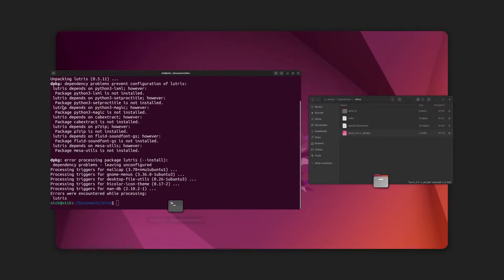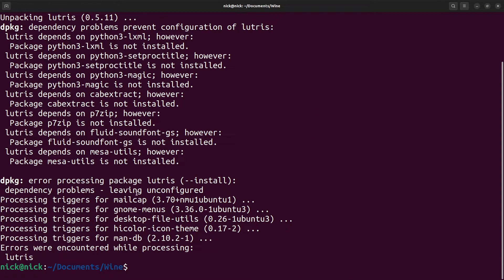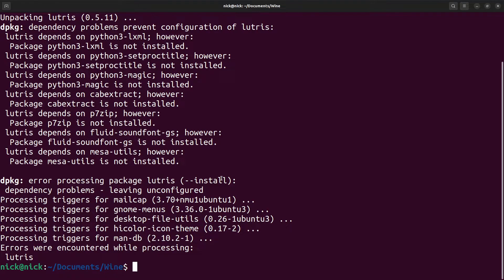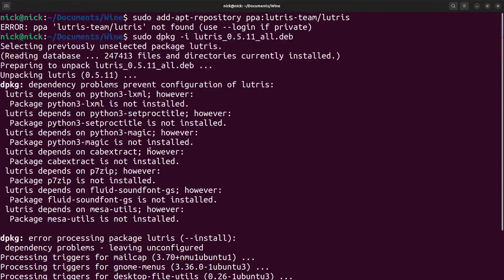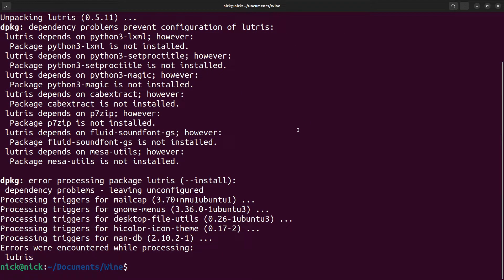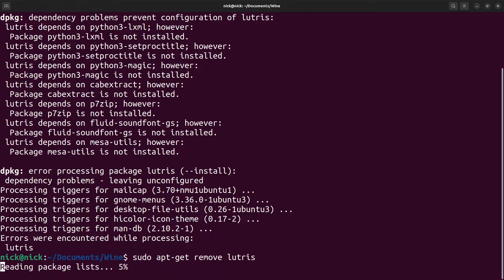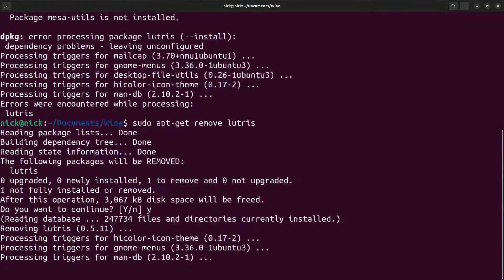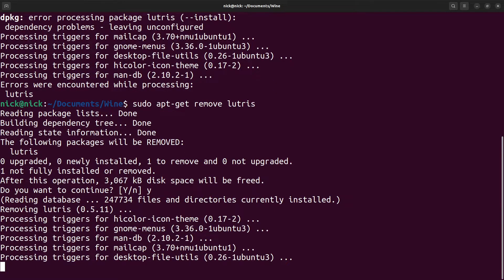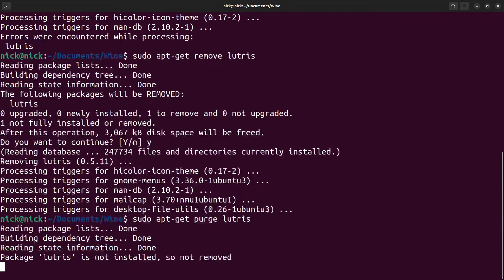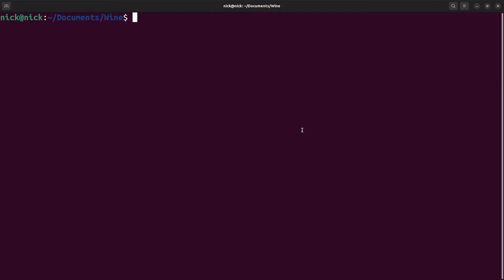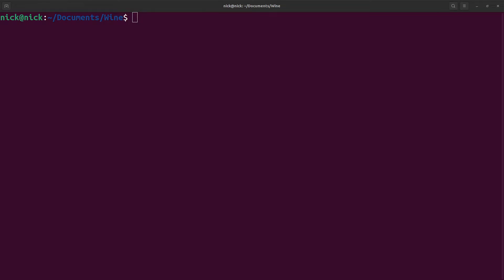So if we try and launch Lutris, we get an issue that pops up saying I couldn't be run. Which is expected because of the errors that popped up here, which is why the deb package was not able to be installed. Now Lutris hasn't even opened, so we're just going to remove it. So we do sudo apt-get remove lutris, say yes, sudo apt-get purge lutris. So using the deb package does not work, and that's from the Lutris GitHub.